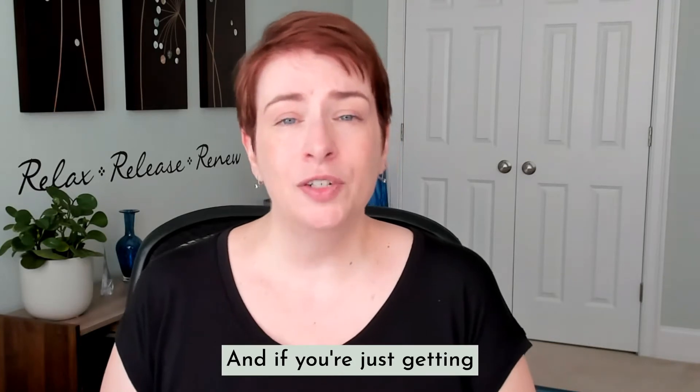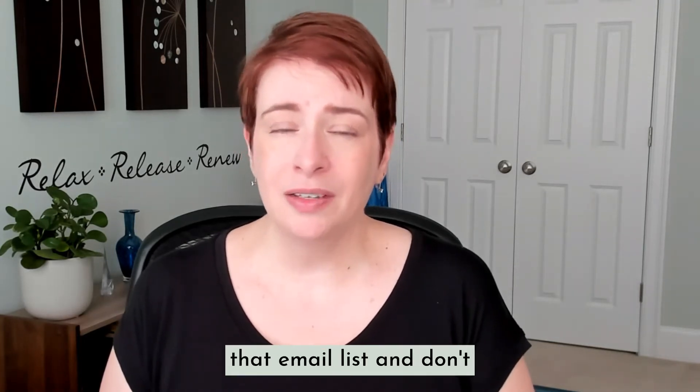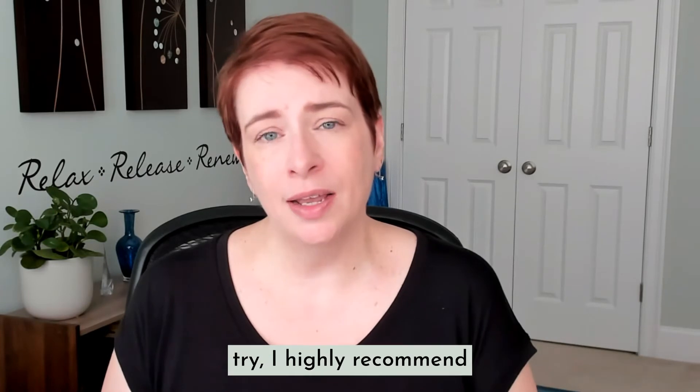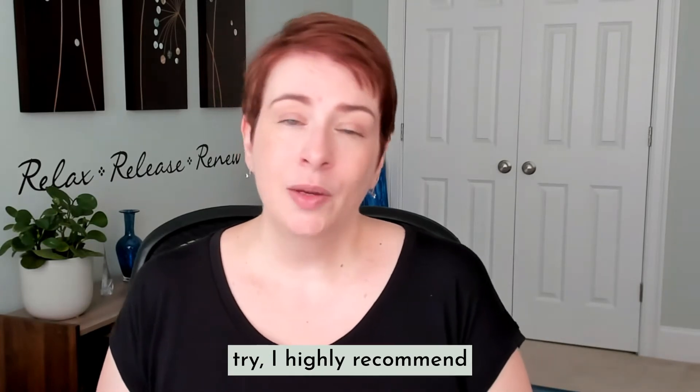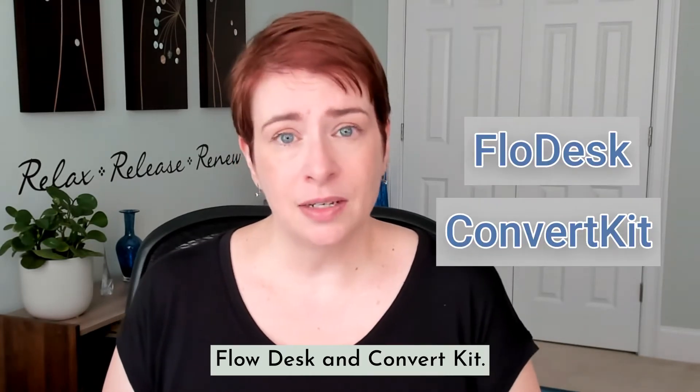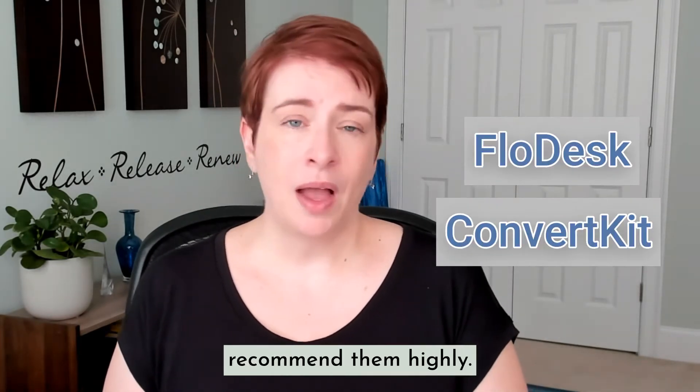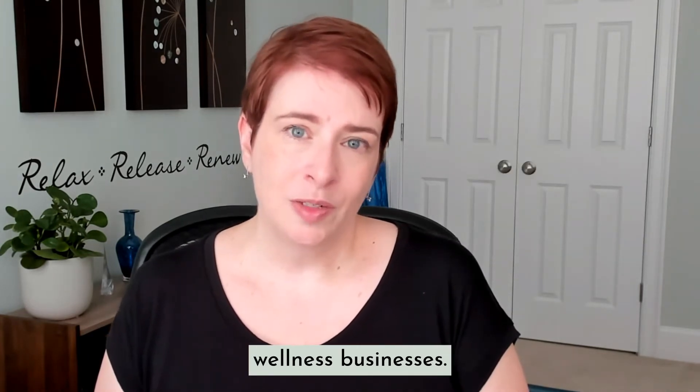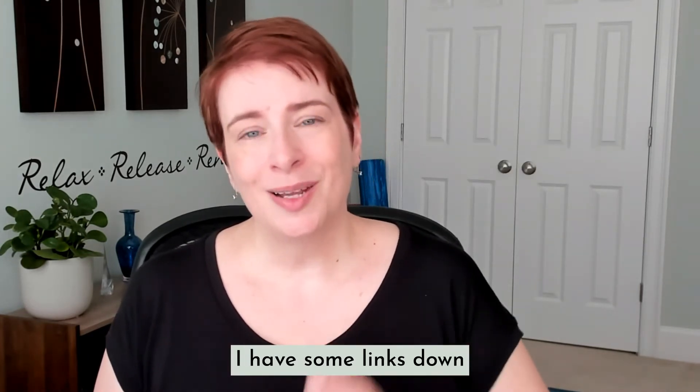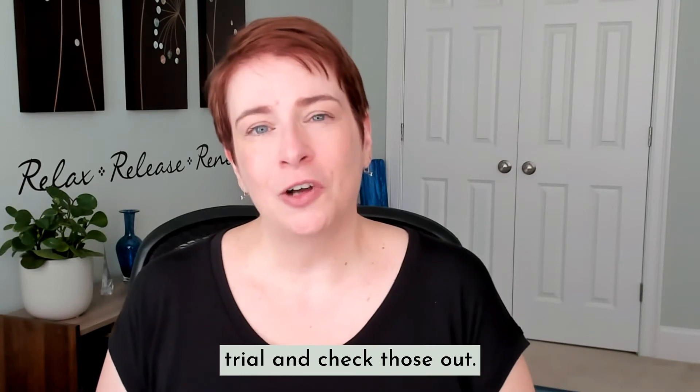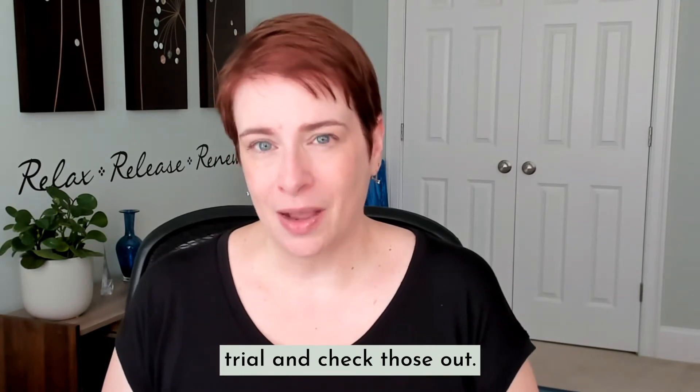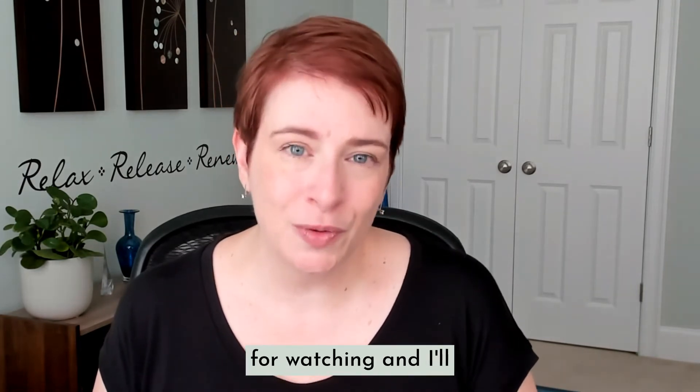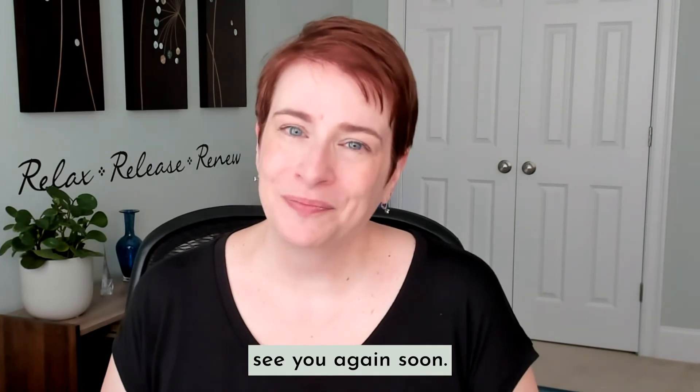And if you're just getting started and are looking for some help building that email list and don't know which provider to try, I highly recommend Flowdesk and ConvertKit. I both use them and recommend them highly. They're great for wellness businesses. I have some links down below in the description where you can start a free trial and check those out. And thank you so much for watching and I'll see you again soon.